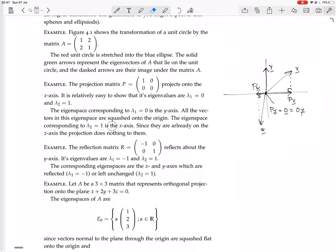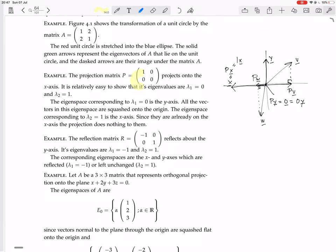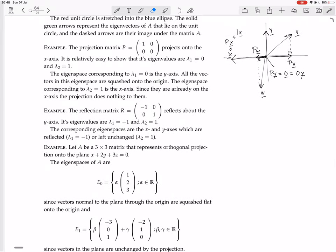The eigenvector corresponding to lambda 2 equals 1 is the x-axis. Because these vectors are on the x-axis — let me take a vector on the x-axis, one pointing in the negative direction. When you project that onto the x-axis, well, it's already on the x-axis, so nothing happens to it. You just have the same vector, so that equals Px. So what we have is Px equals 1 times x. That's saying that a vector on the x-axis is an eigenvector with eigenvalue 1. So this is a geometric interpretation of the eigenvectors and eigenvalues for this projection matrix, and the same can be applied to other projection matrices and in higher dimensions.